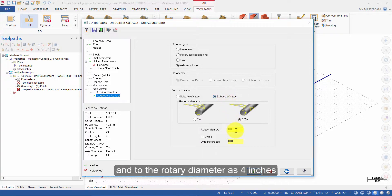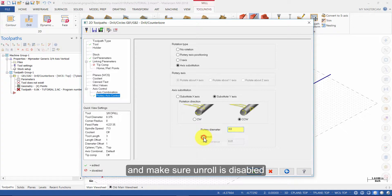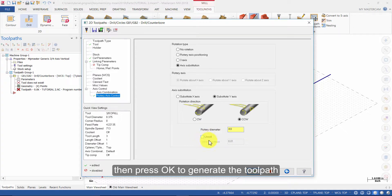Enter the rotary diameter as 4 inches and make sure unroll is disabled. Then press ok to generate the toolpath.